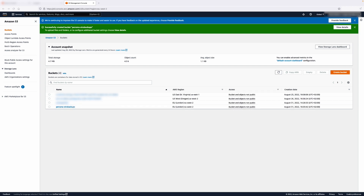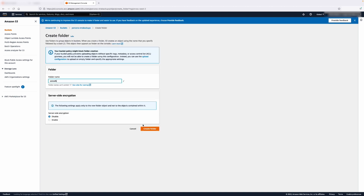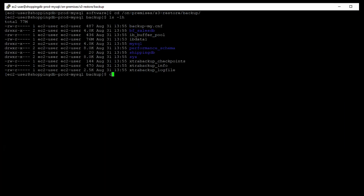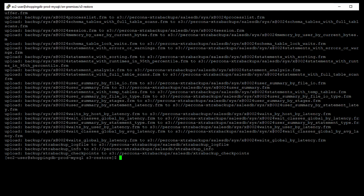Now that we have a bucket, I will create a folder in it to hold the backup files to be uploaded. We are ready to upload the backup files to the S3 bucket. I will be uploading the files from the command line using the aws s3 cp command to recursively copy the backup folder from the target directory to the Amazon S3 bucket. The database files are now completely uploaded and we can view the contents of the S3 bucket.